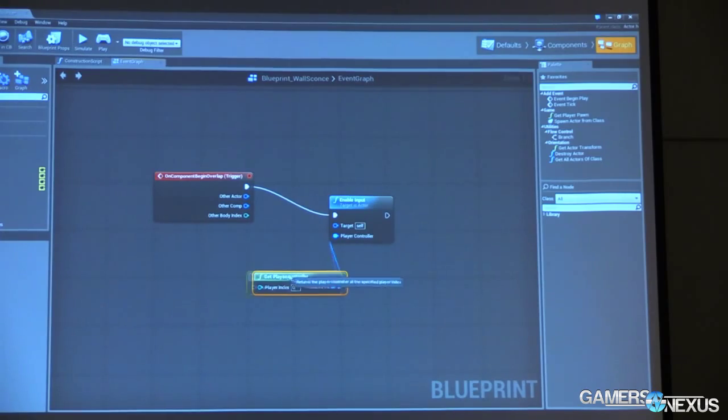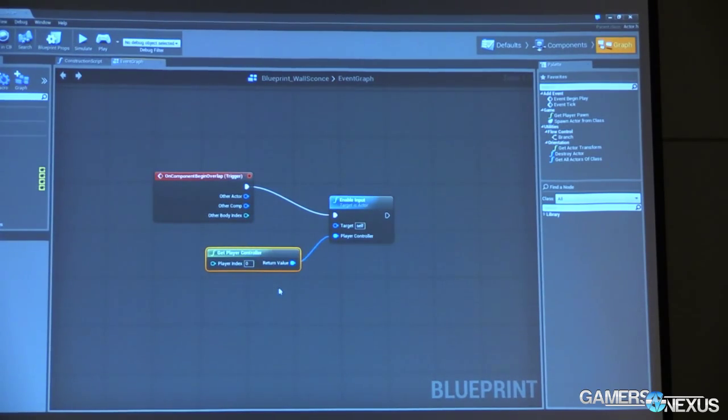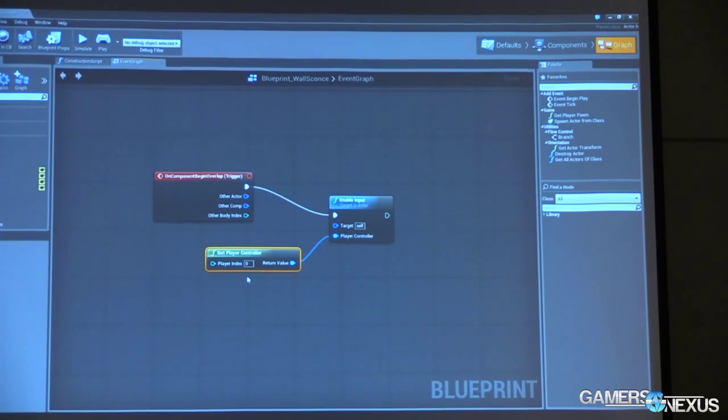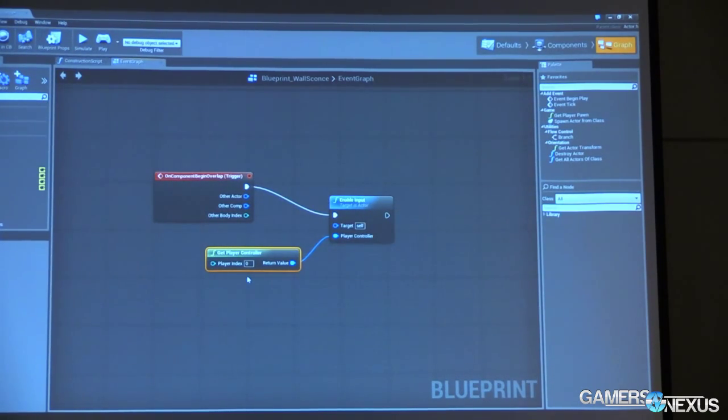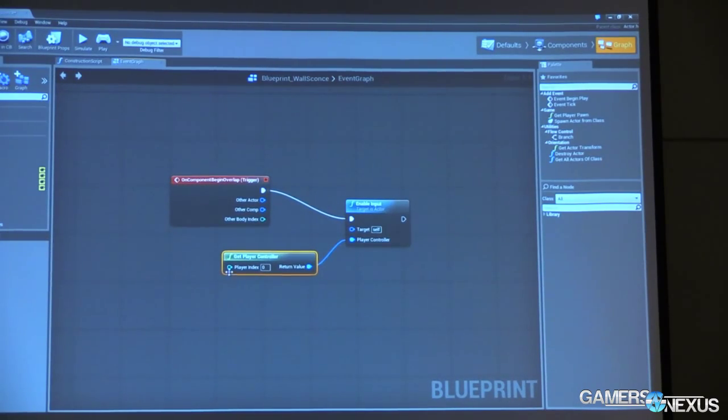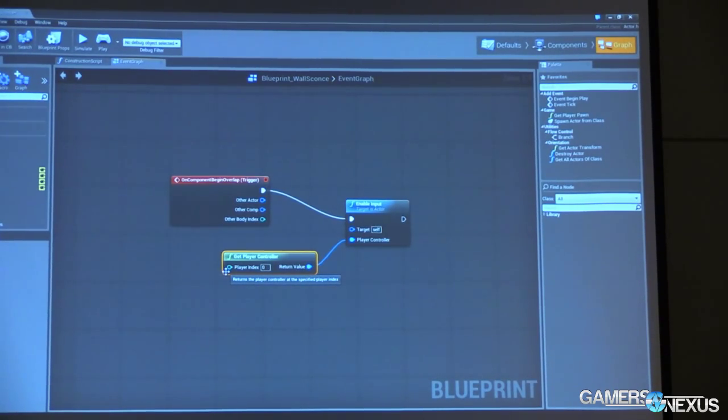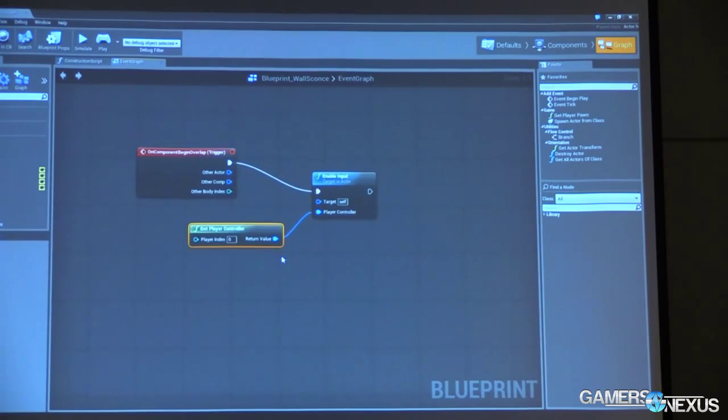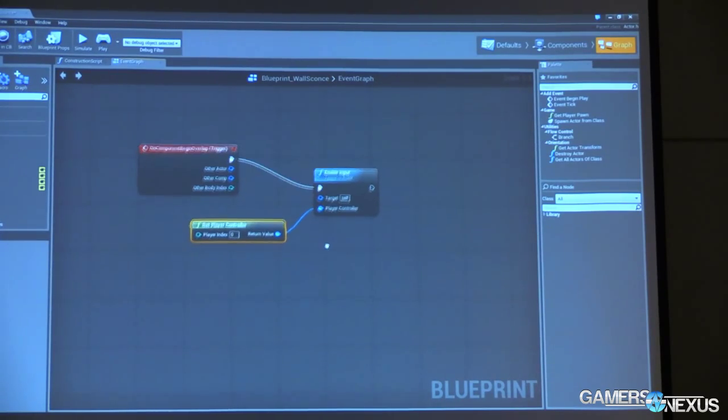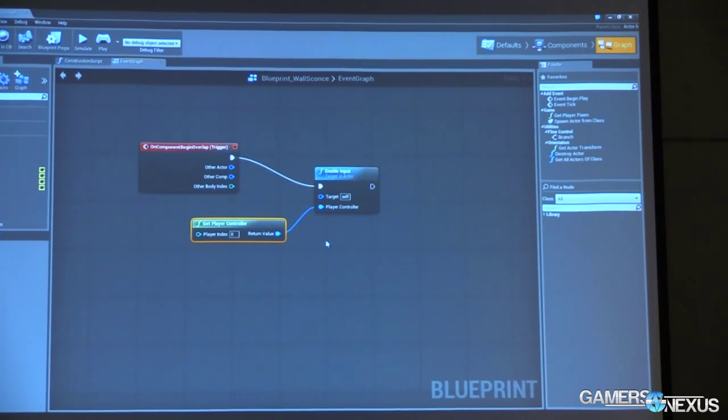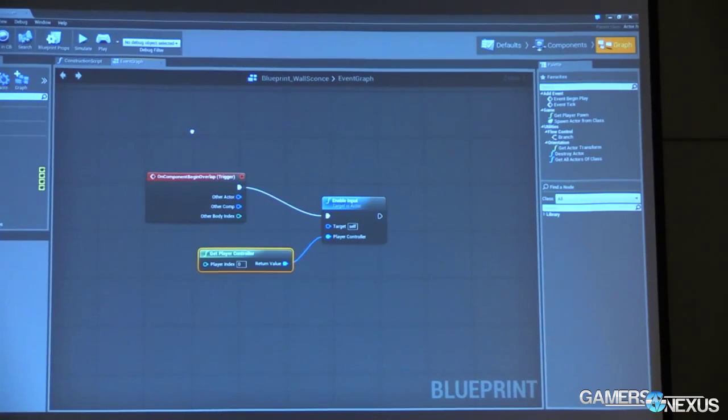And it will feed us one. By default, this is hard-coded to player index zero. Right now, we have a single player game, so player index zero is perfect. If you started having multiple players, there are some nodes that you have access to that would allow you to dynamically check which player just entered into the volume, and then set your player controller accordingly. We're not going to worry about that in this case. So we have enabled input, and we can already kind of test this out.